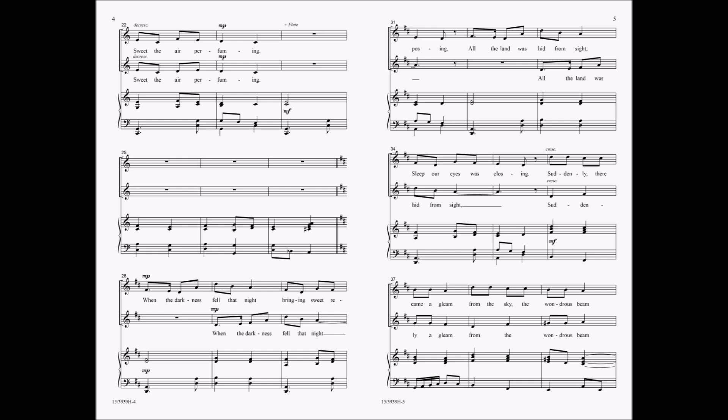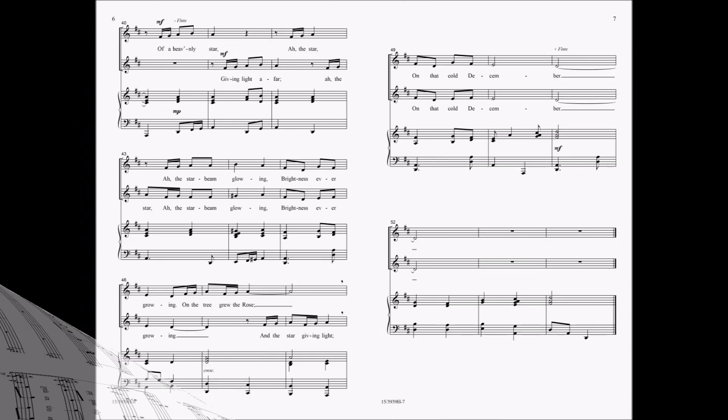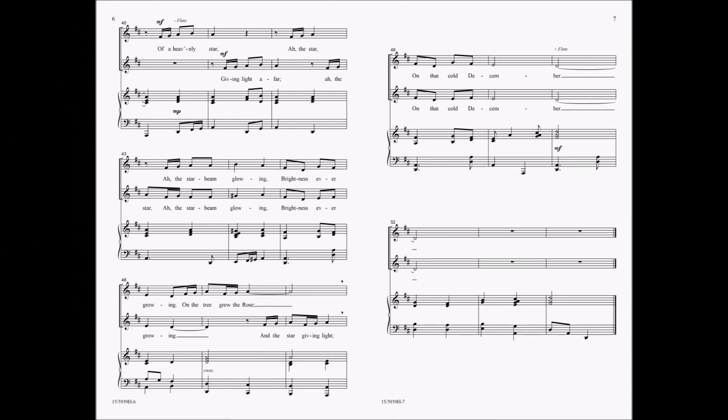Suddenly there came a gleam, from the sky the wondrous beam. Of a heavenly star, giving light upon, of a star, of a star-beam glowing. Brightness ever-growing, from the tree through the rose, darkening light on that cold December.